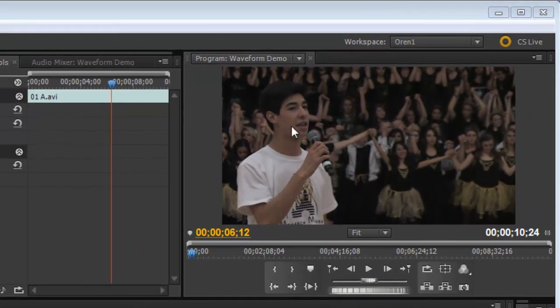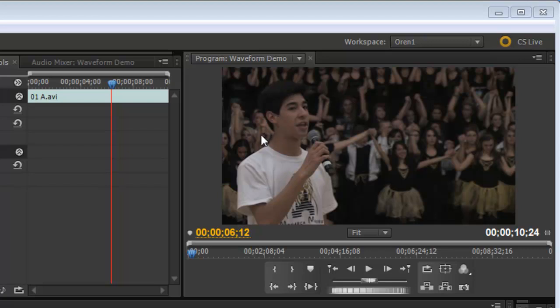We've got this clip here that's fairly underexposed. The whites are somewhat gray. His hair is blending into the background here. There's a lot we could do to improve this pretty quickly and easily.